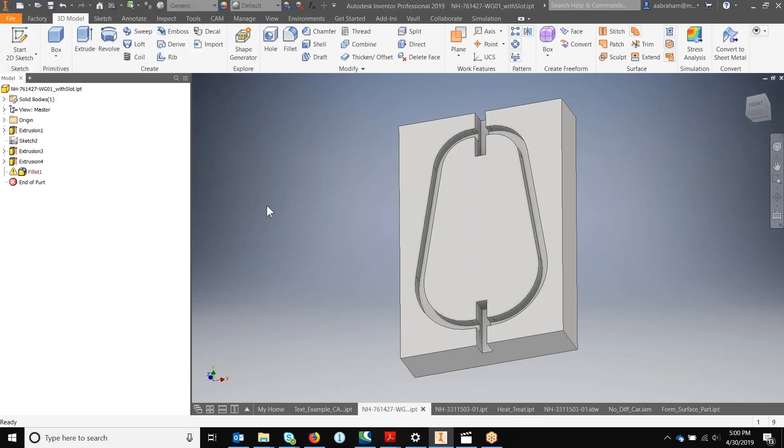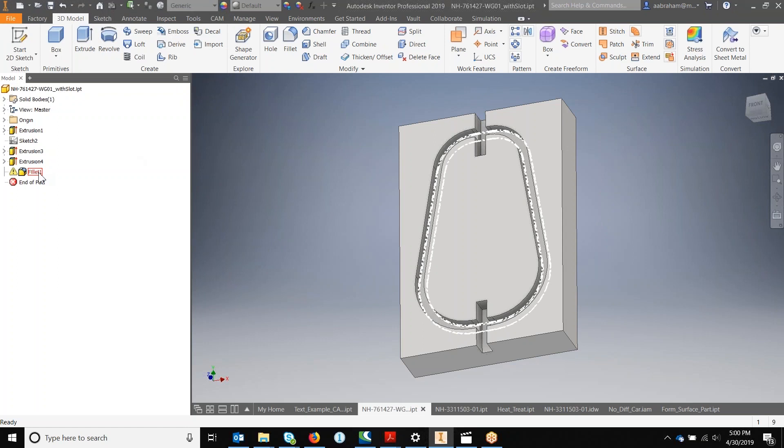Now I can hover over the fillet and see where my interferences are occurring. Here I can see the interferences are at the end slots of this fillet.